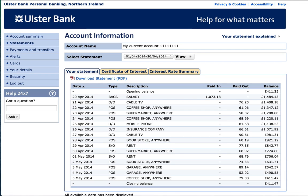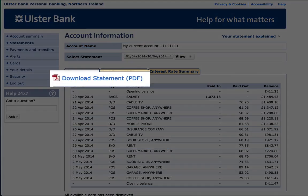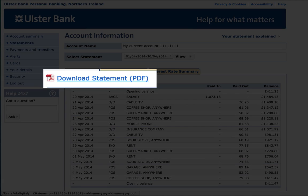You can now see your statement for the selected date range. To download this in PDF format, please click the download statement link as shown.